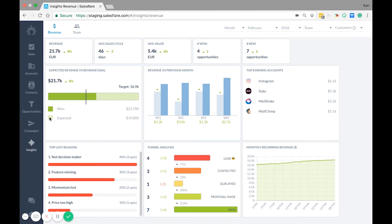And down here it shows the expected revenue that you think you'll bring in this period. This is calculated by taking the value in a stage times the probability that deals in that stage will make it to won and then added all the stages together.